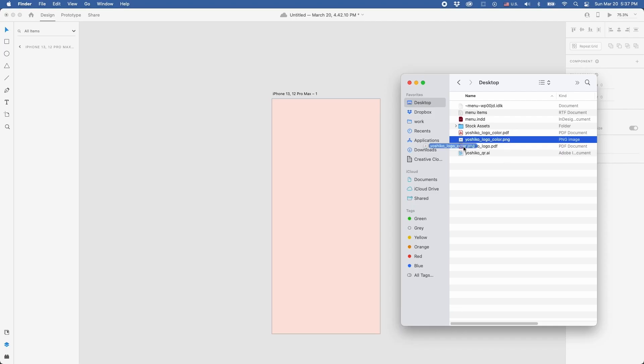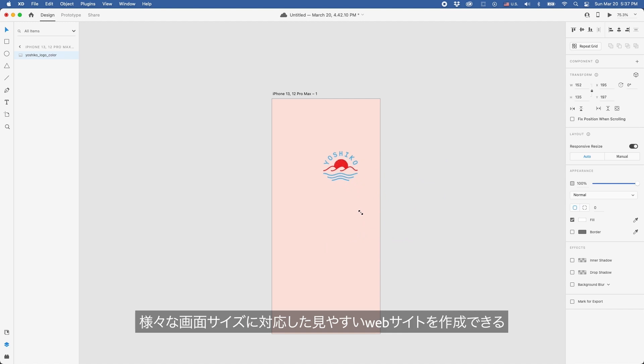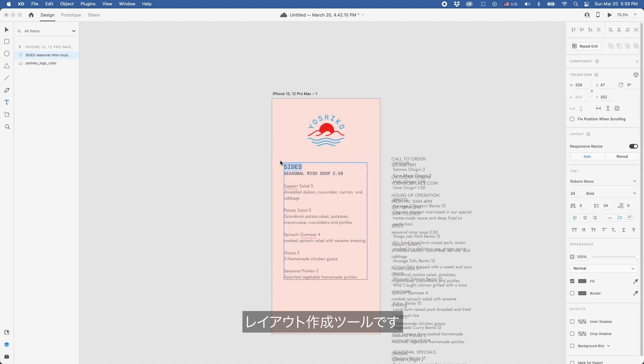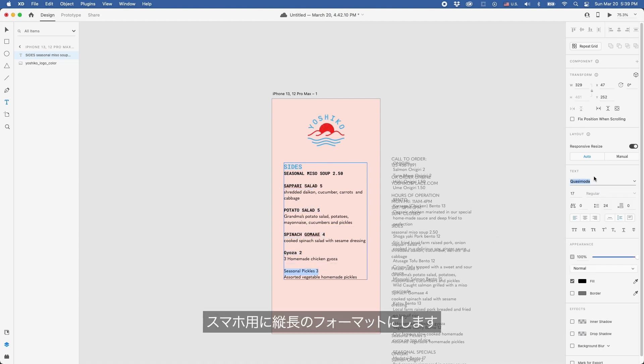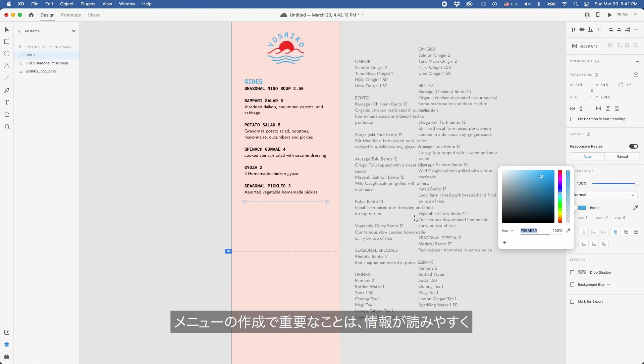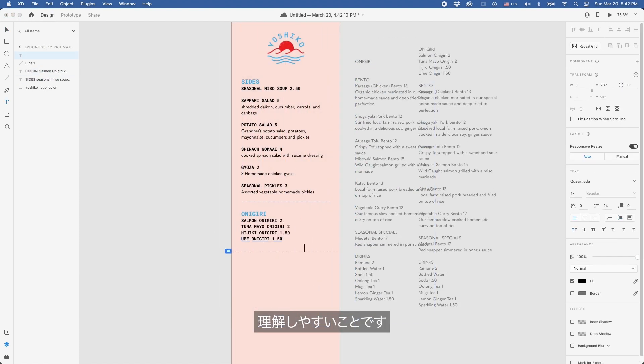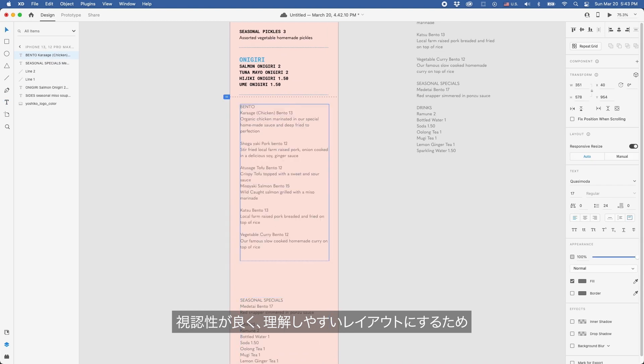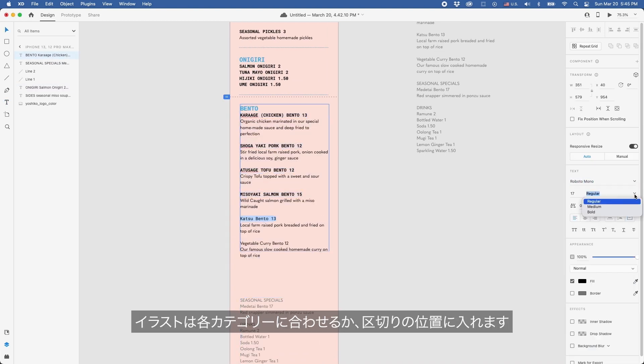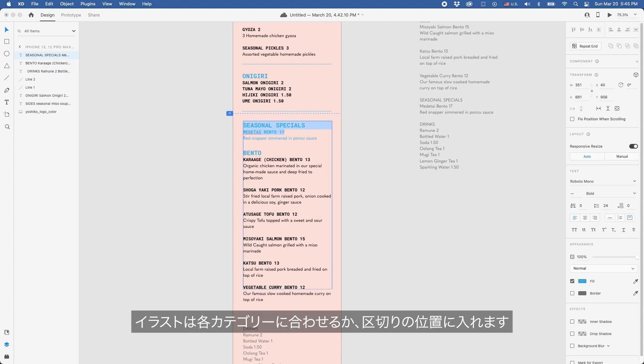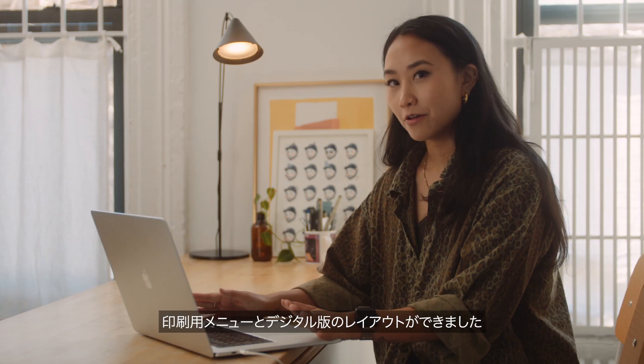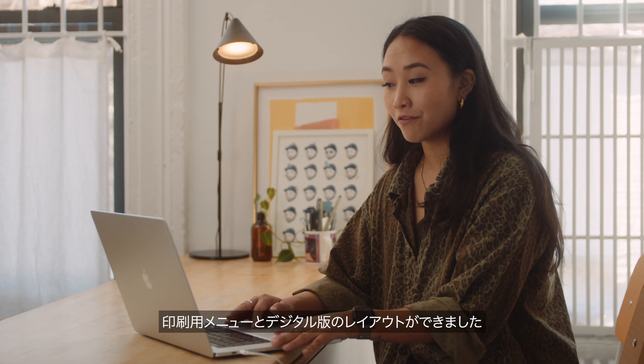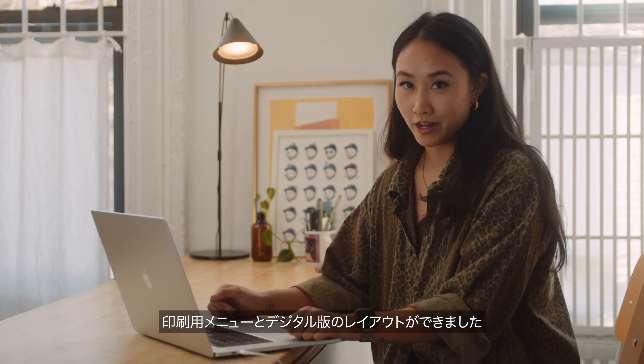Now to the digital menu. We'll be creating this menu in Adobe XD. Adobe XD is a great tool to use to lay out user-friendly websites for a wide variety of screen dimensions. We'll be laying out the text using the same fonts but in a slightly longer format so it's more suited for a phone. When making a menu you want to make sure that the information is legible and really easy to understand, and since the layout here is a little bit more straightforward for visibility purposes, the illustrations will most likely be slotted in or in between categories. Okay, we're done setting up the menu layout for both the physical and digital menu.